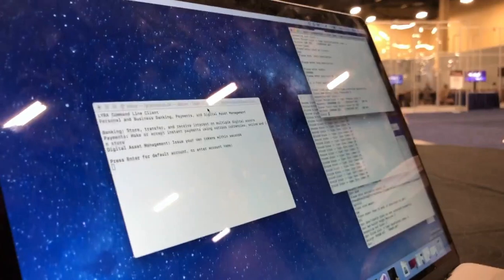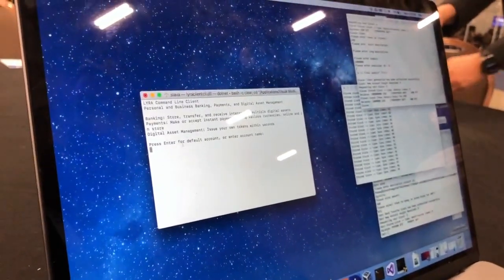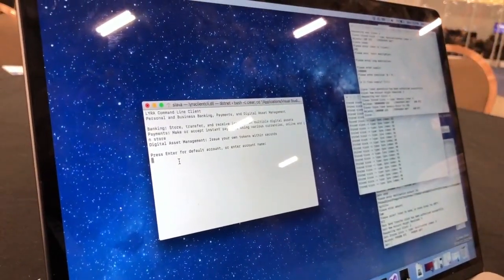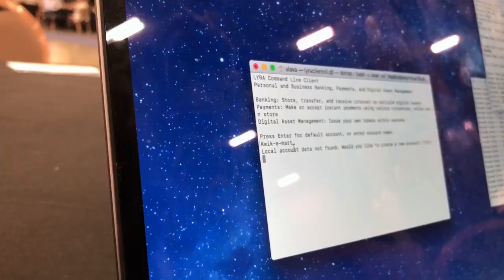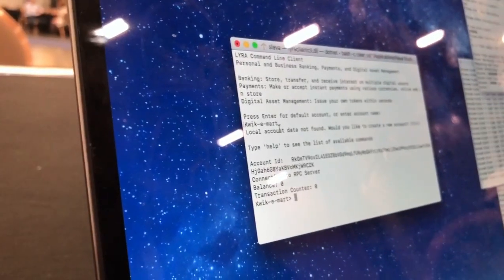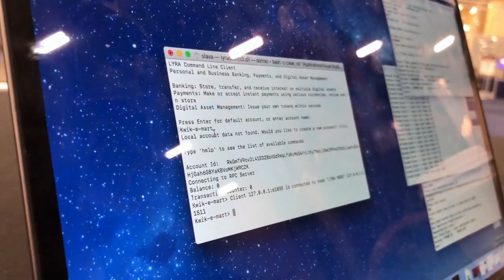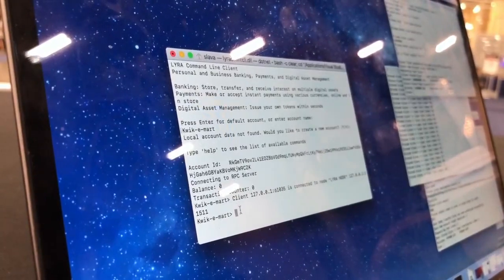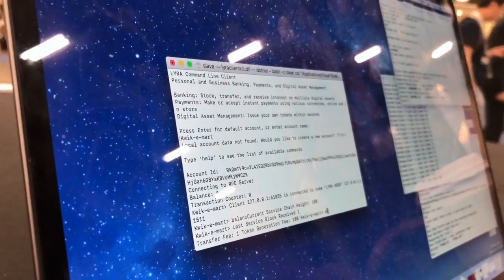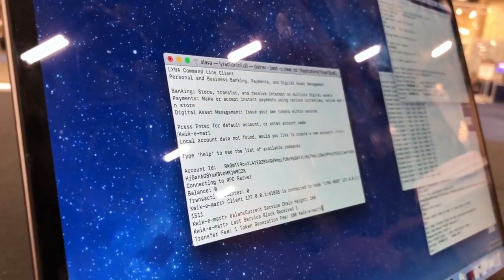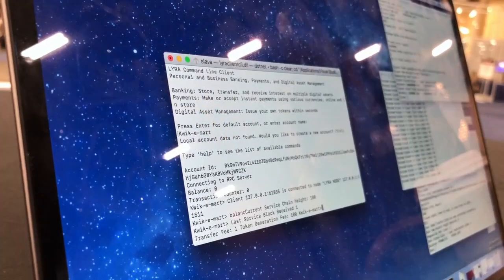Let's use this new account. We just started a new client, so let's name this account. This is a new account for QuickieMarket, and this account has zero balance right now.